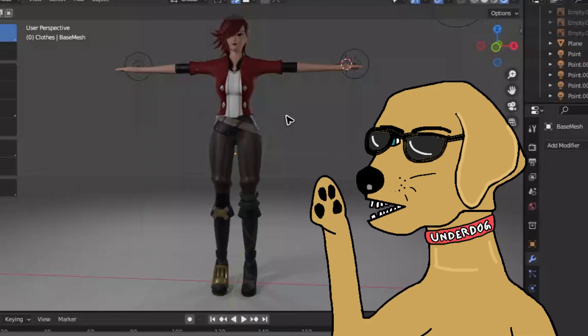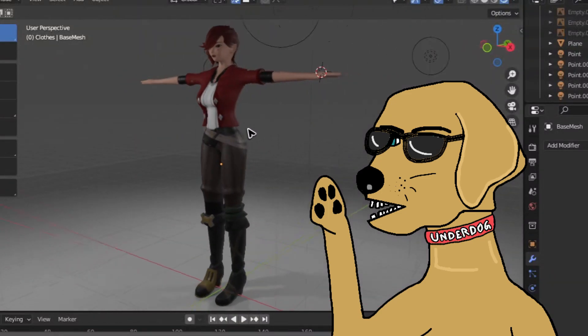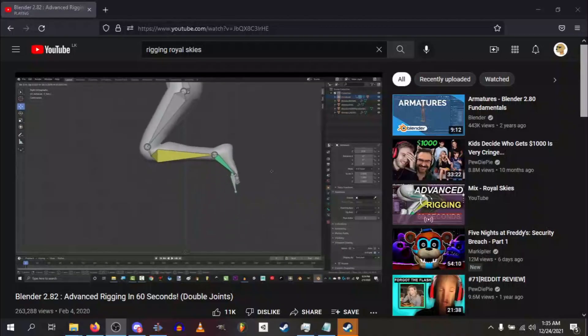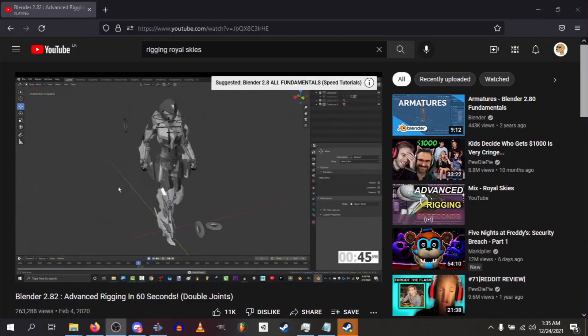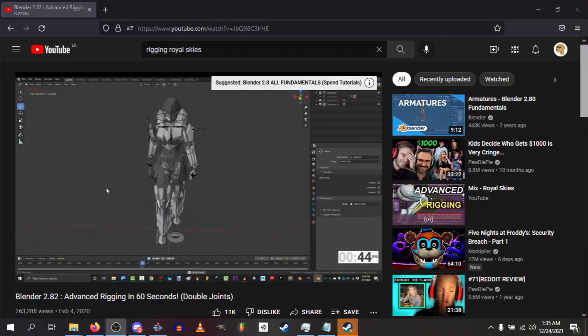And now comes the annoying part. Rigging. Now do you know how you have bones in your body? Well, you got to do the same for these models, except you have to give them the information of where and how to move. And I'm no rigging expert, and I already explained how I failed at biology and also every other class.